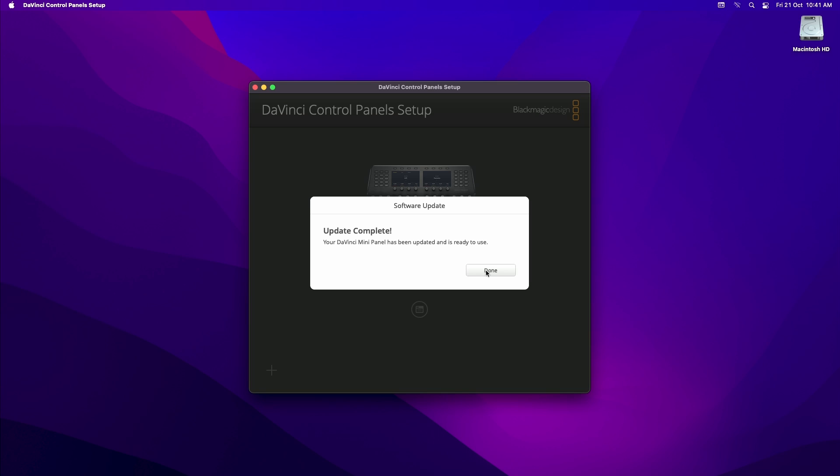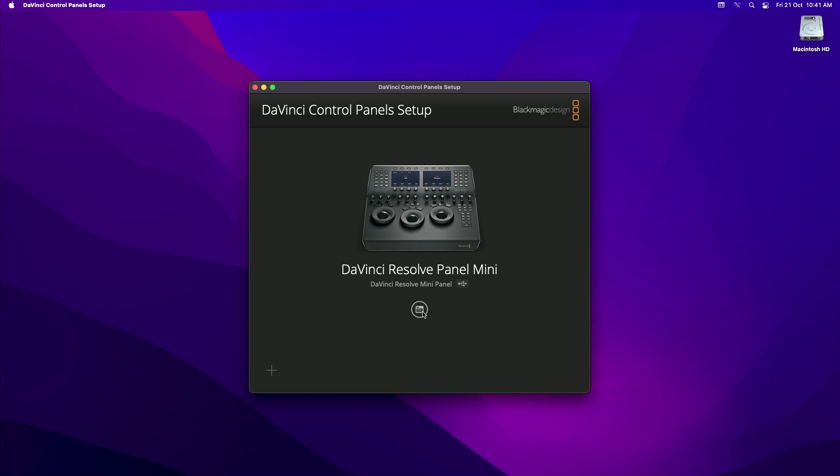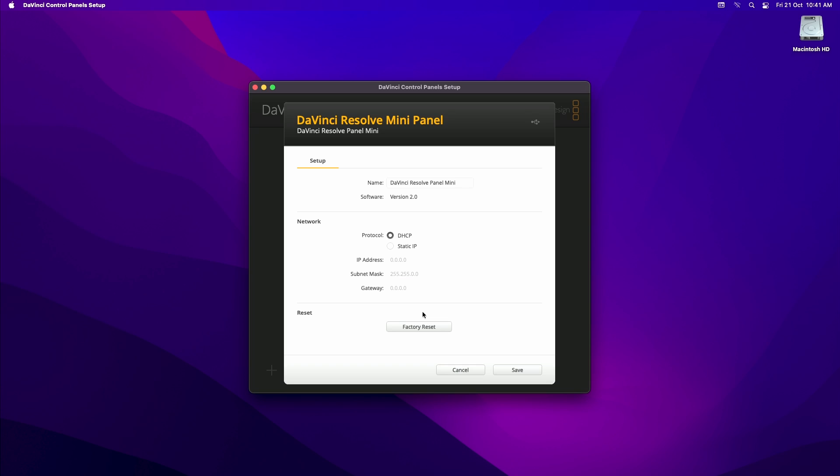After the update is completed, you can check that you have no firmware updates and your firmware version by clicking on the disk icon again and confirming that the software is running the latest version. As you can see, I'm running version 2.0 now.